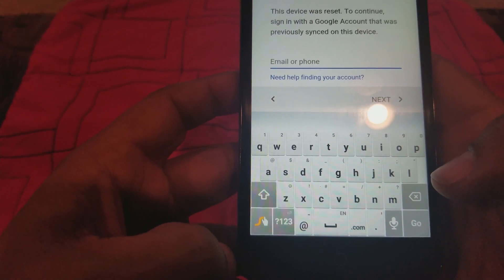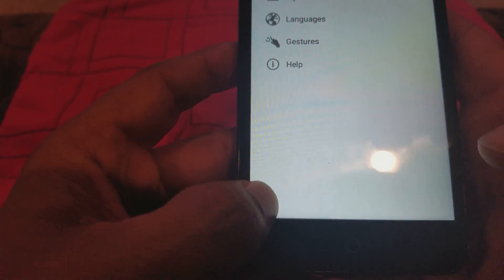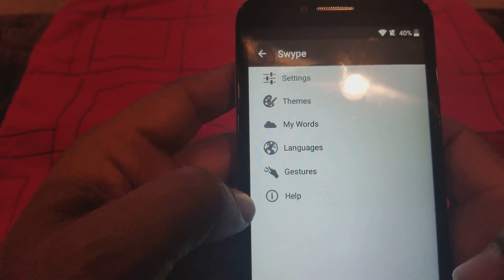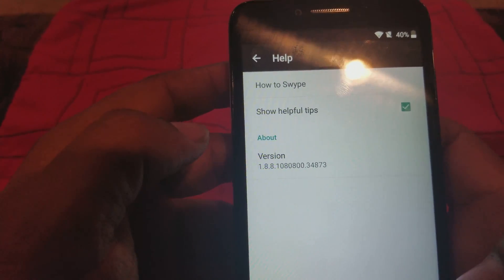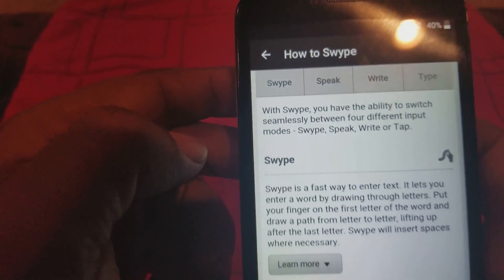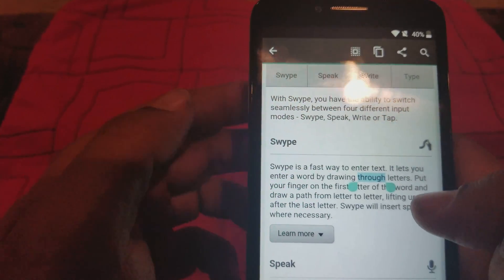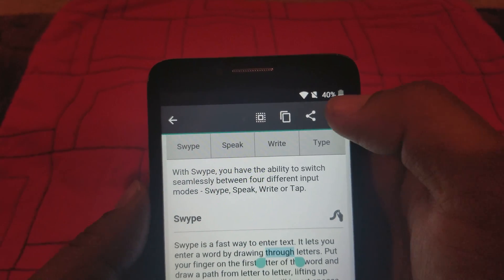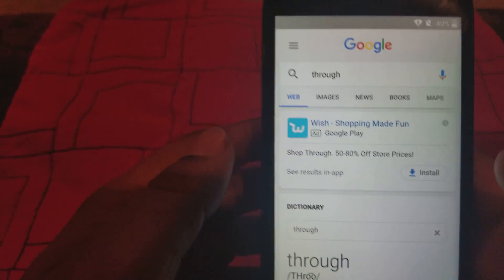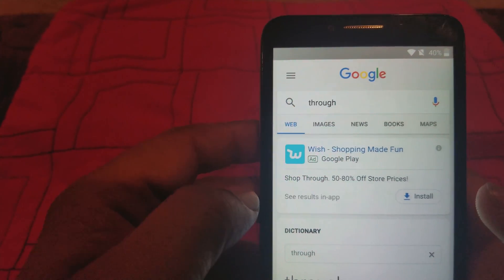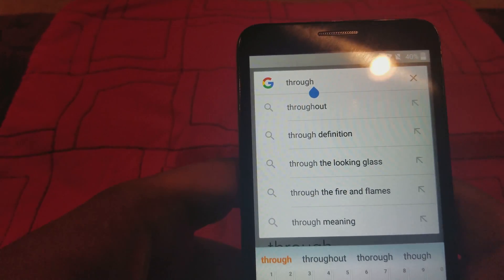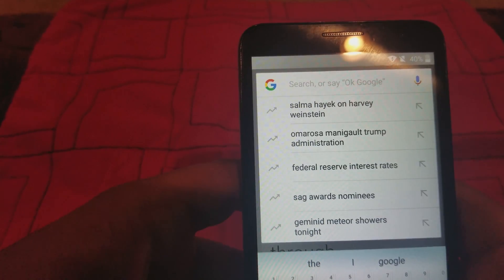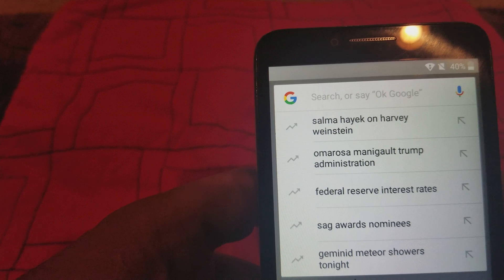We're gonna press and hold the swipe button here. It's gonna take you to this menu here. We're gonna go to help, we're gonna go to how to swipe, and we're gonna select anything on here. Then on top we're gonna go to search and that's gonna take us to the Google app right here.